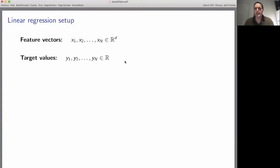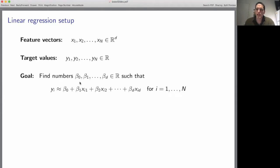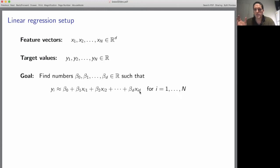The classic example is predicting the selling price of a house. Each feature vector x_i would be a vector containing a list of numbers that describe your house, and y_i is the corresponding selling price of that house. Our goal in linear regression is to find coefficients beta_0 through beta_d such that y_i, the selling price of the i-th house, is approximately equal to this weighted combination of the numbers x_i1 through x_id — the components of the feature vector x_i.